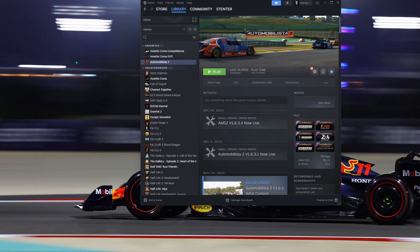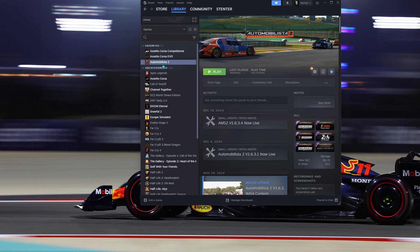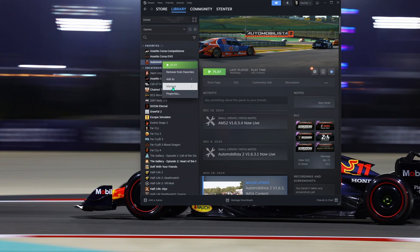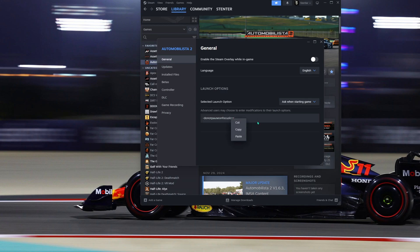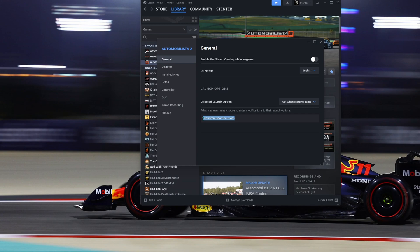For VR users, I really recommend opening up Steam, going to Library, finding Automobilista 2, right mouse clicking on it, going to Properties, and then under Select Launch Options, enter dash do not pause on focus loss. What this does is allows you to use your mouse when you tab or alt tab out of the Automobilista game for doing things like tinkering with the process in Task Manager and so forth. My experience without this is you can use your mouse for a couple seconds and then it just starts kind of getting locked up in the upper left-hand corner until you tab back into the Automobilista 2 game. So try this out. See if it works for you.